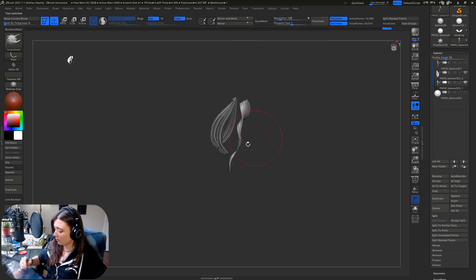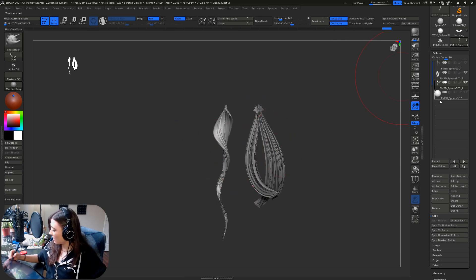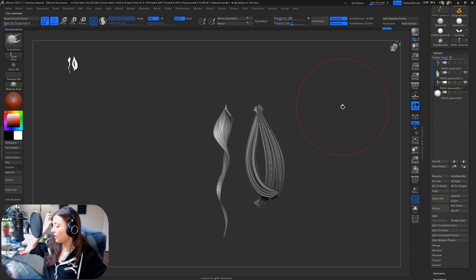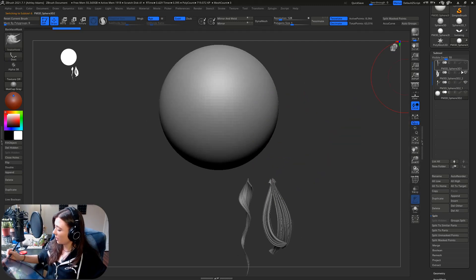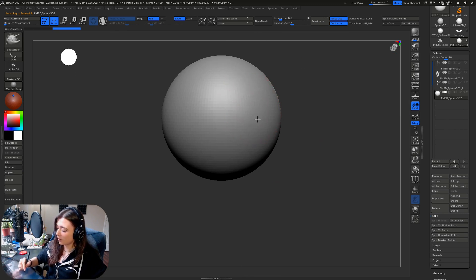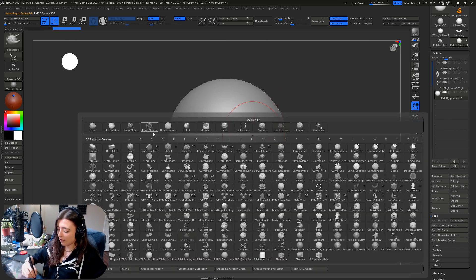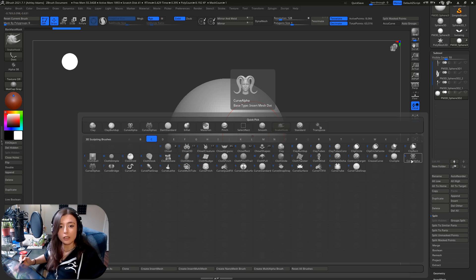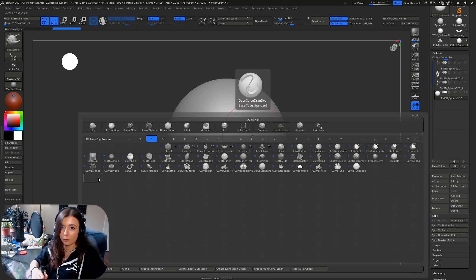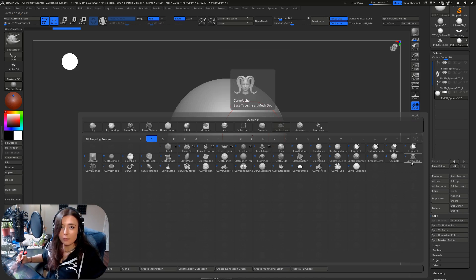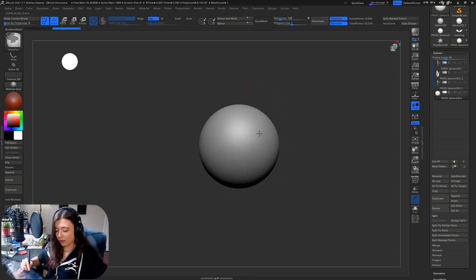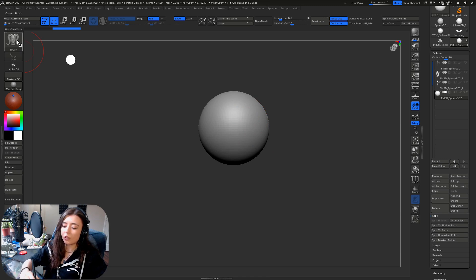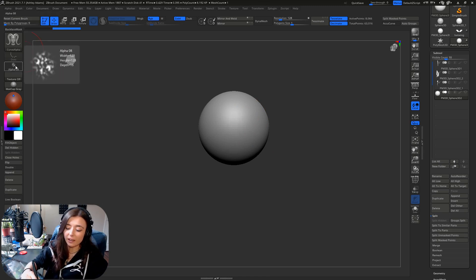So first things first is to make the actual hair strand. Turn those off, grab a sphere, and in our brush palette there is, over at hit C, there is a curve alpha brush. Now there's also curve alphas, that's if you're wanting to work with multiples at the same time. I usually just do it manually by clicking curve alpha and then spreading that around.